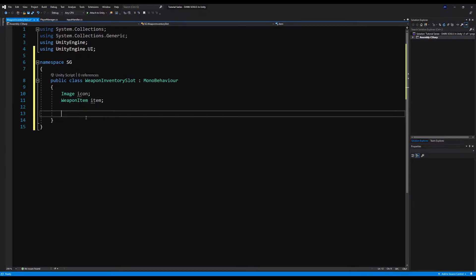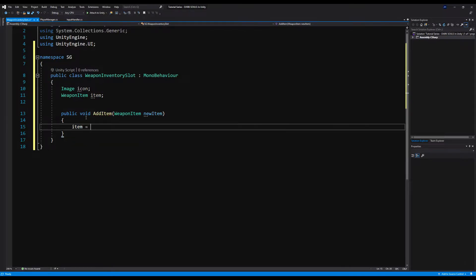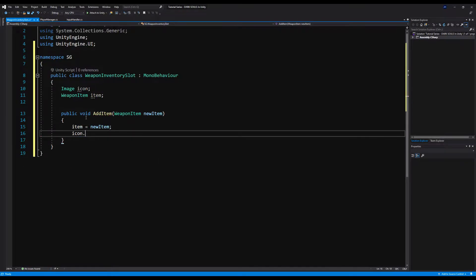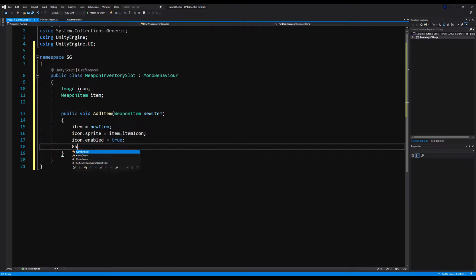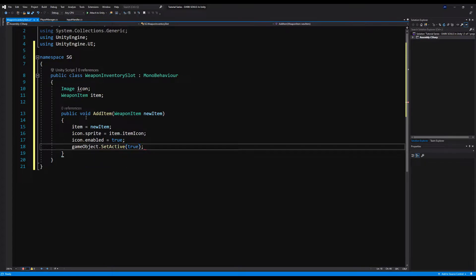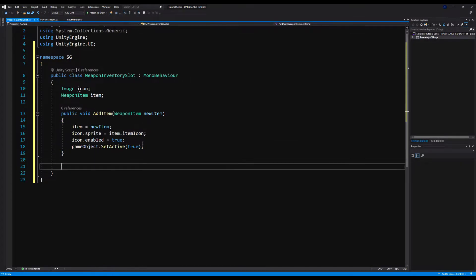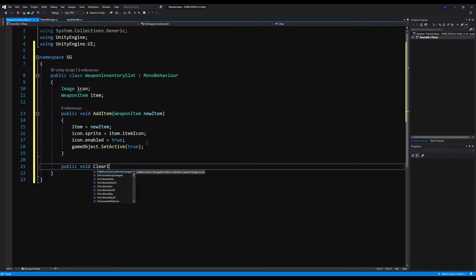Next, we're going to need a function to upload our weapon's icon. So we're going to say public void AddItem, pass a WeaponItem called newItem, and say item equals newItem. Then we'll say icon.sprite equals item.itemIcon, icon.enabled equals true, and gameObject.SetActive(true). The idea is when you pass a weapon to the script, it's going to change the icon of the game object to the icon of the weapon you passed, which will change our inventory slot's icon.